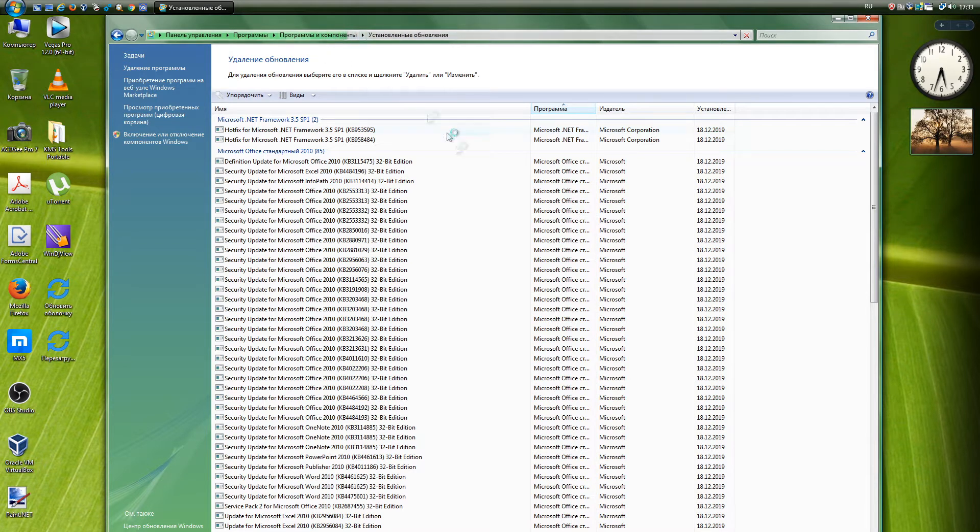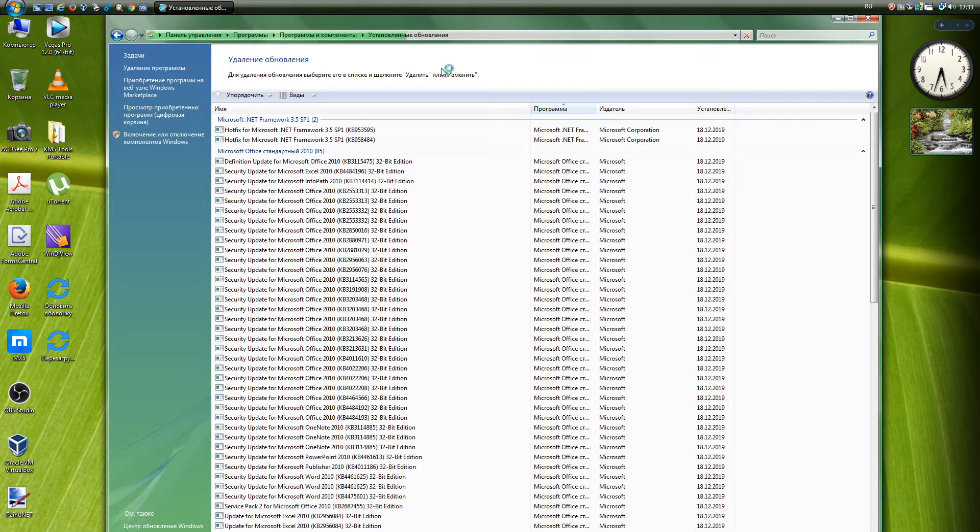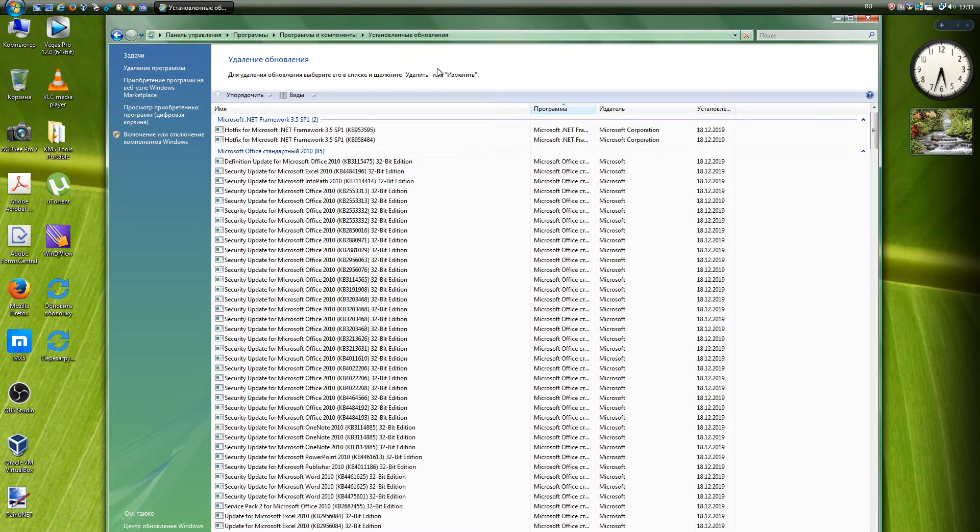And it is not necessary to install automatic updates in the parameters; the system can hang and then for a long time refuse not installed updates. It is best to choose only to search for updates and install them by selecting parts.